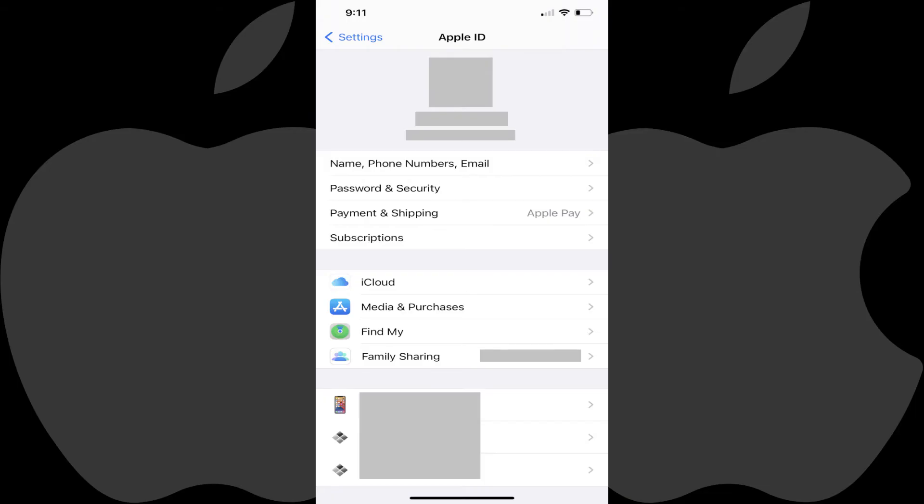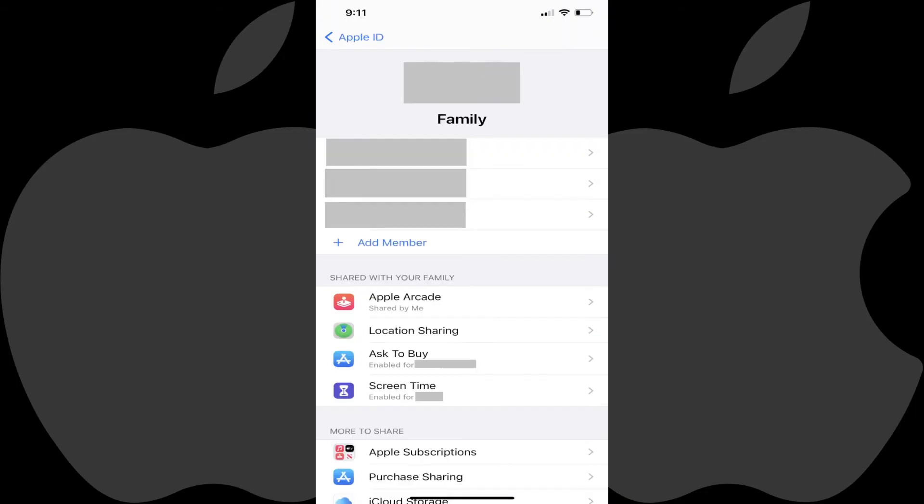Step 2. Tap Family Sharing. The Family screen is displayed. Step 3. Tap Screen Time. The Screen Time screen is shown.